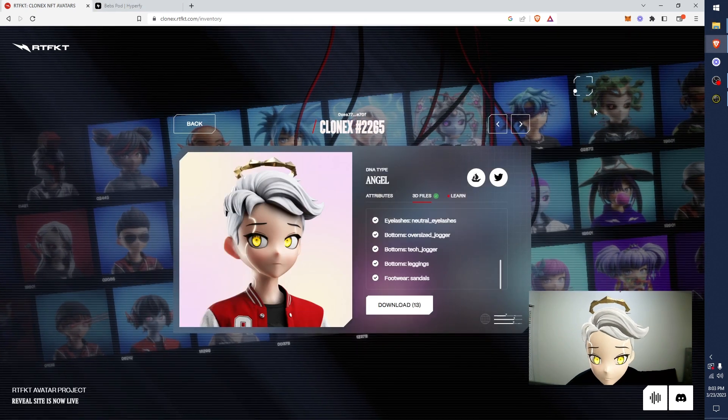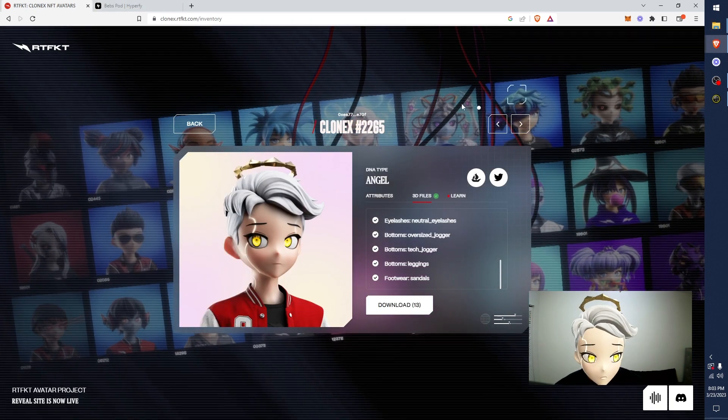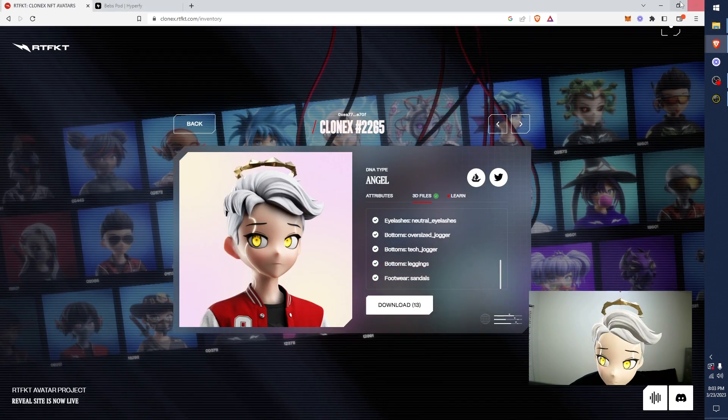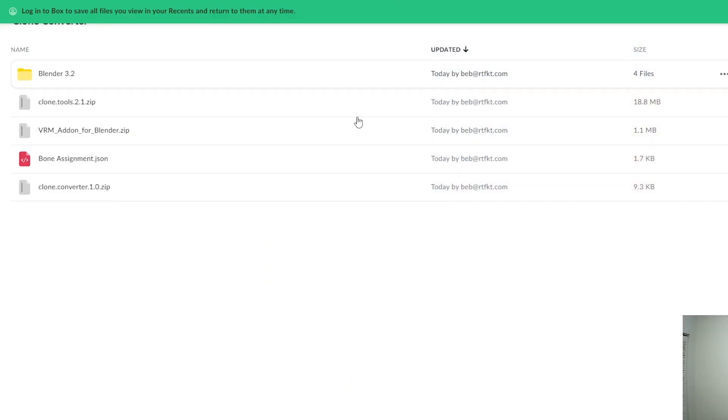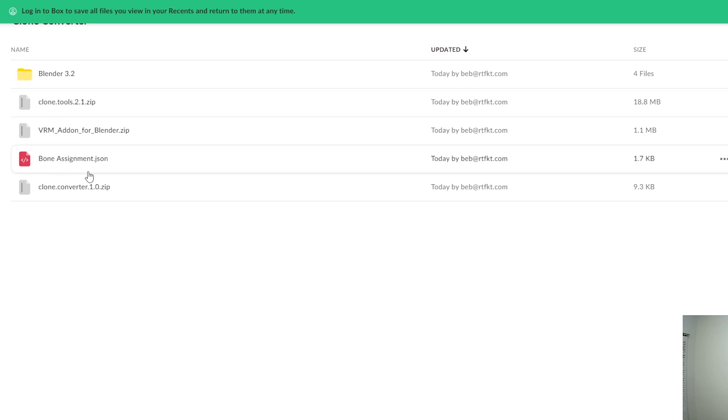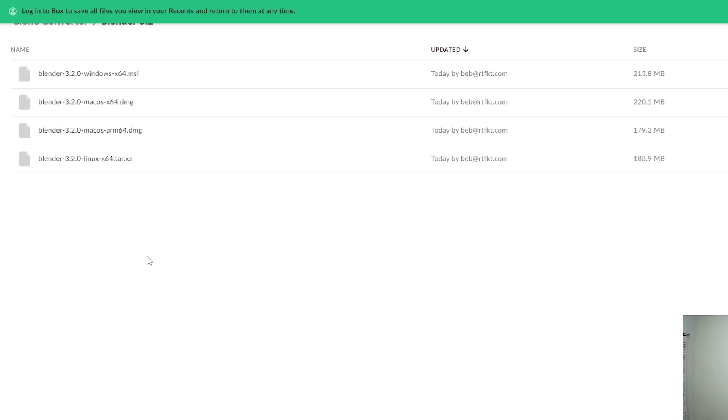So, once you have all of these downloaded, I'm going to minimize this. Go here. Link in the description. Download all of this. This is three plugins that you need to make this all happen. I'm going to show you it's very quick and easy. You need also this Bone assignment JSON. Also easy. Blender 3.2. I've included the Blender file that I'm using to make this all happen. If you have an earlier or an older version and it doesn't work, use this.